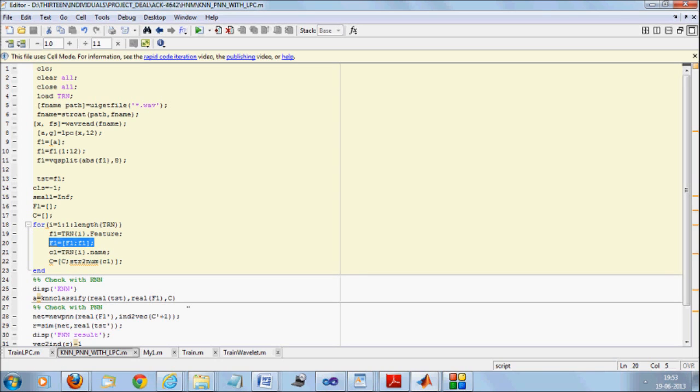If you can remember, the training was done and the features were put inside a structure, but KNN does not accept the structure. So I would put these values into a linear variable called F1 which is my training data. So test data, training data, classes, A is the result of what it has detected.